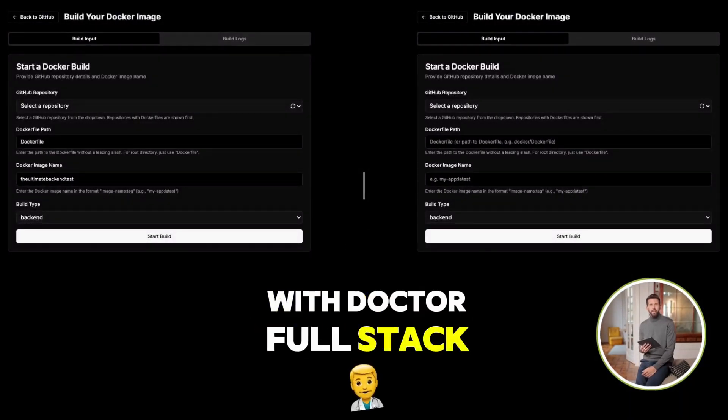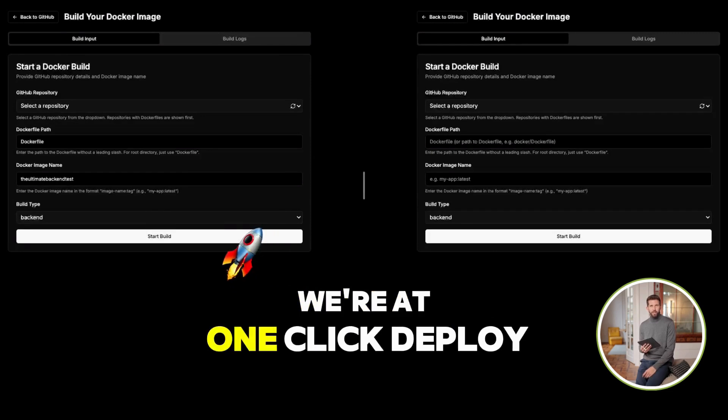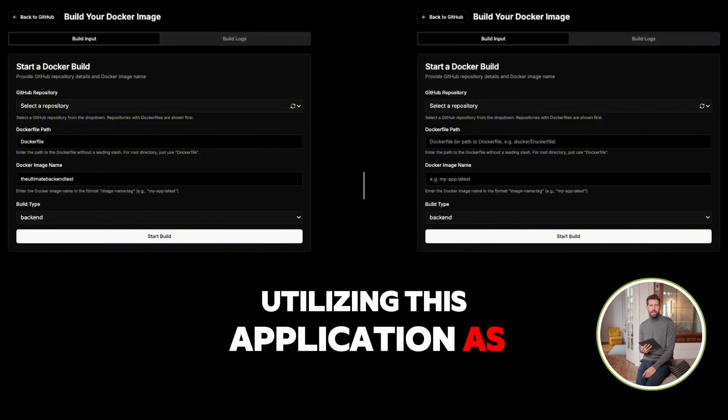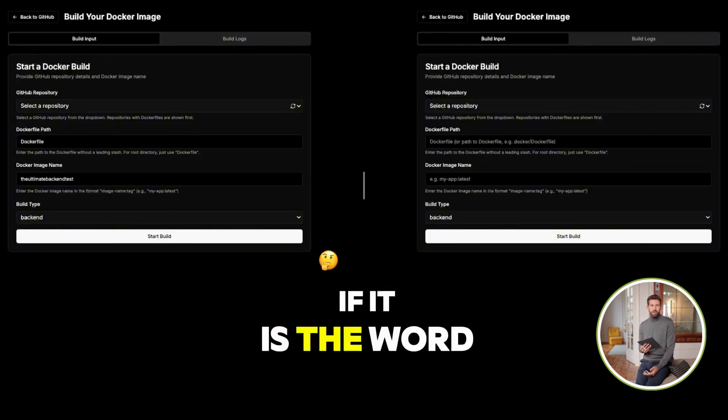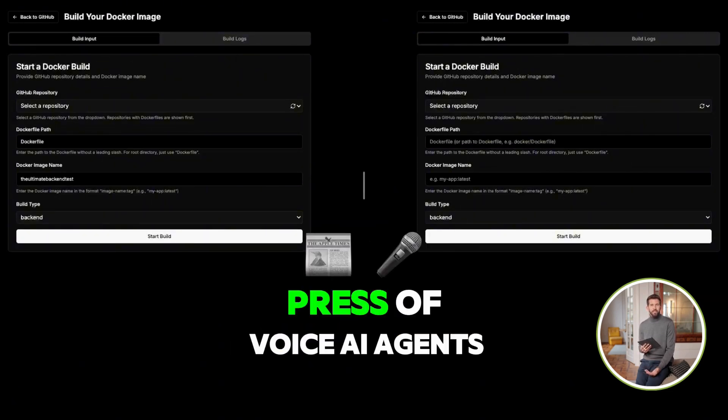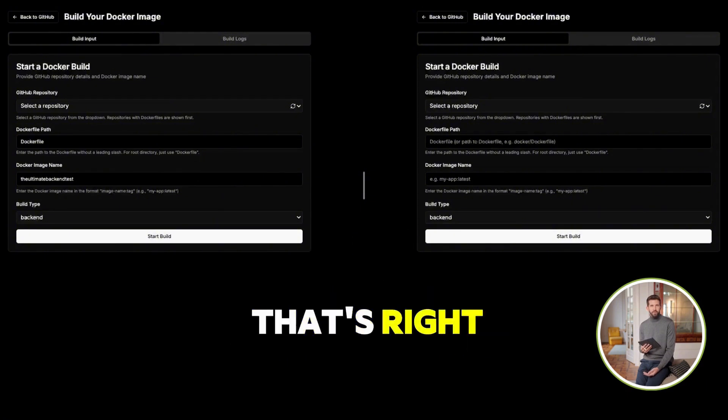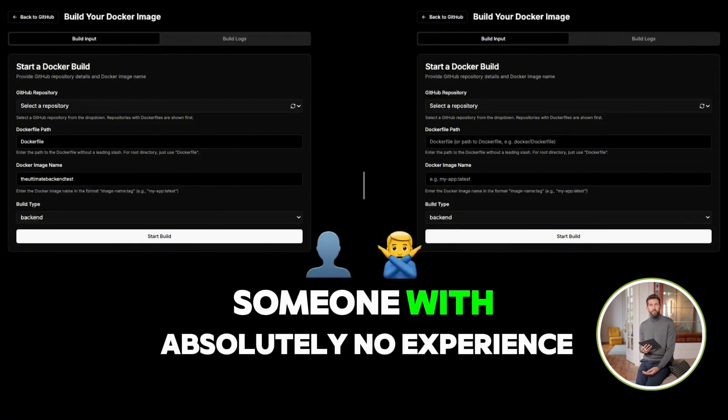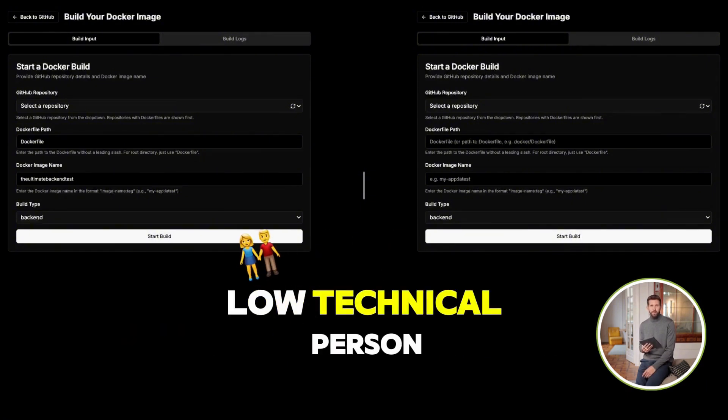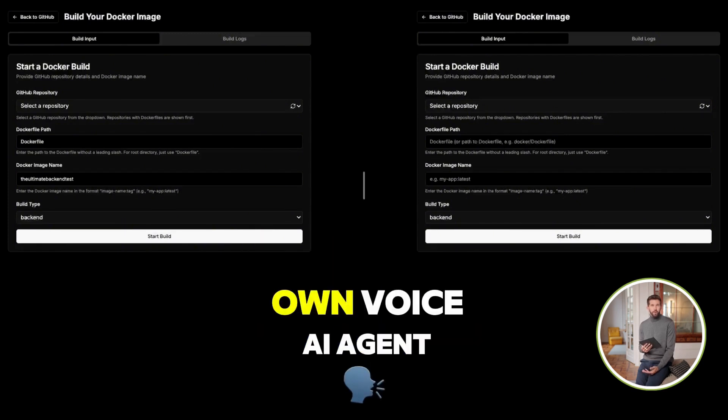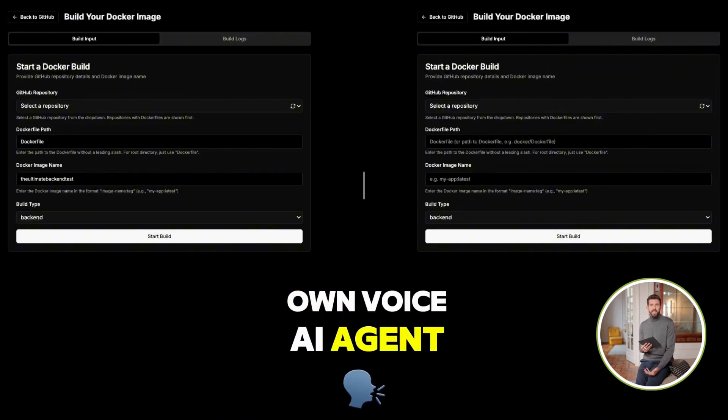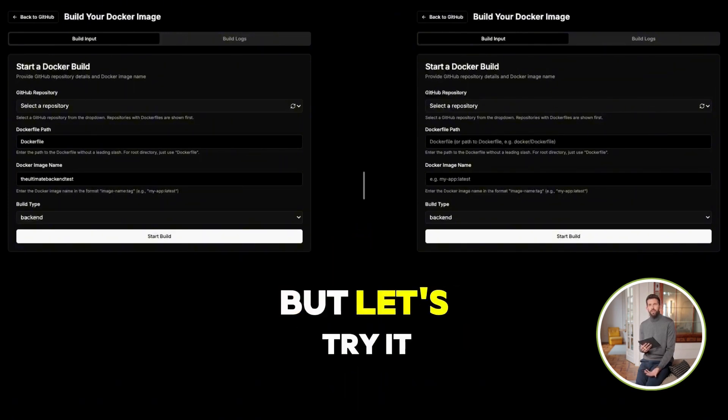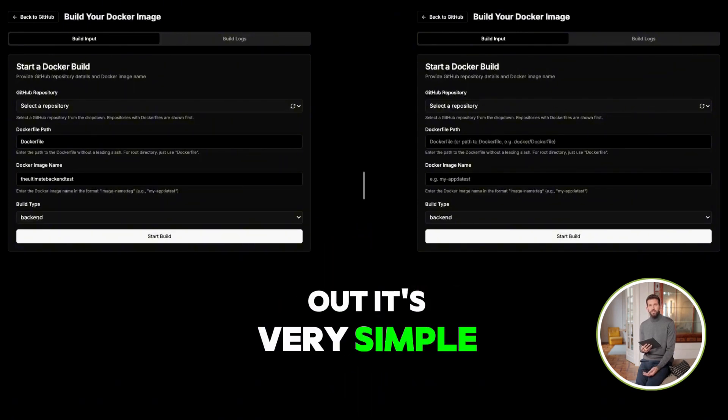Hey everyone, you're here with Dr. Fullstack. We're at one-click deploy utilizing this application as if it is the WordPress of voice AI agents. That's right, someone with absolutely no experience, a low technical person can now deploy their own voice AI agent at the speed of light. That's a mouthful. Let's try it out.